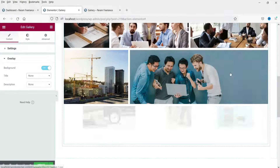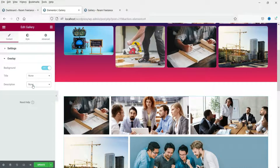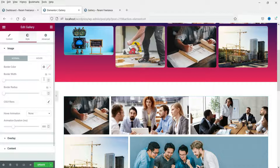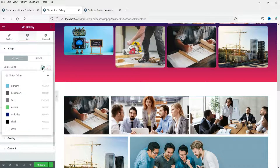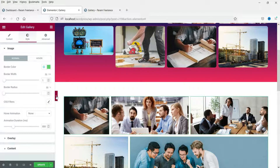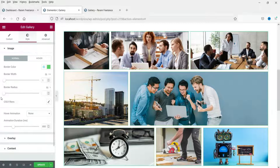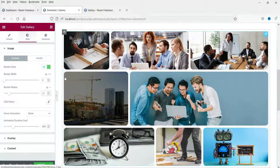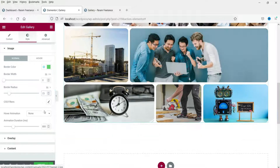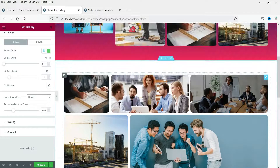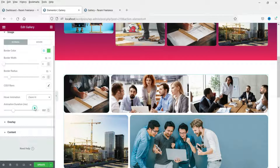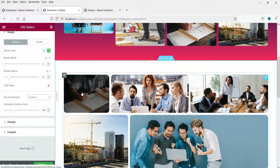I'll change the overlay text back to 'None' since I don't have any text set for these images. Now in the Style section, let's set a border color — change to 1-pixel solid border and set the color to green. You'll see the green border around each image. You can also set a border radius. For hover animation, changing to 'Zoom In' will make the image zoom in when you hover.